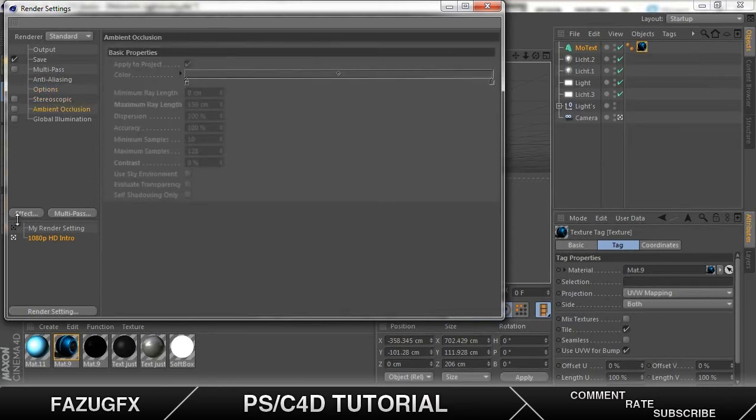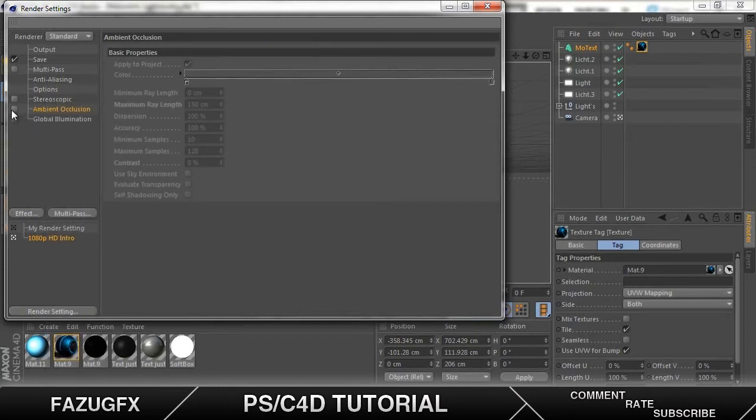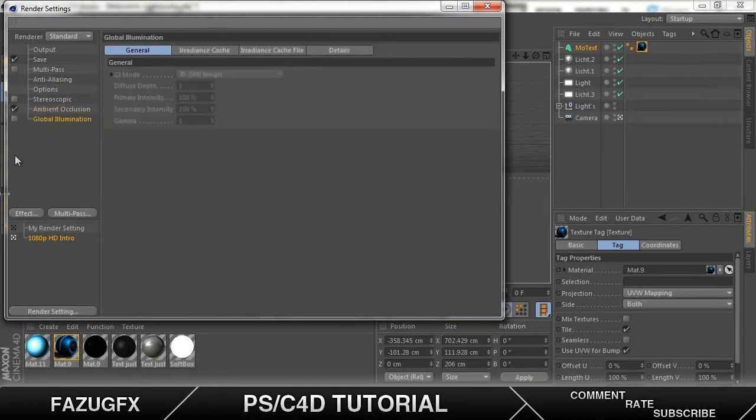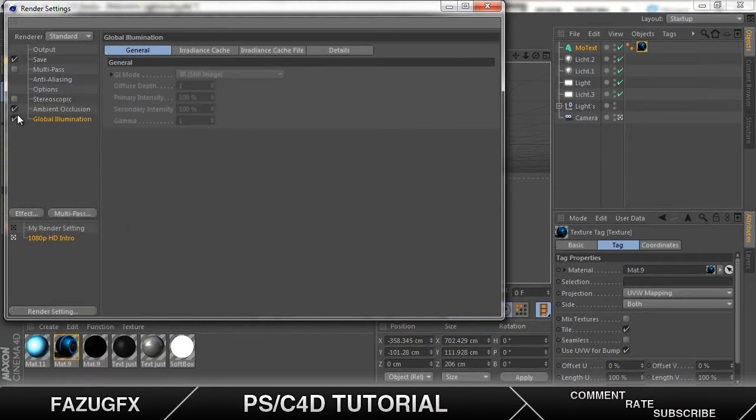So now we add ambient occlusion. It is found in effect near the top. It's easy to find but I've already got it in so I just tick. You don't really need to edit anything here so you just continue. Global illumination. Same thing. You find it in effect. You just tick it.